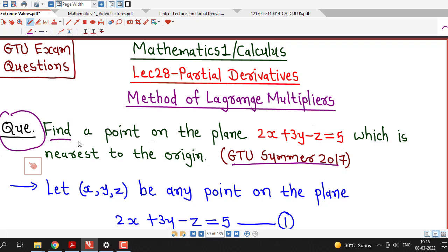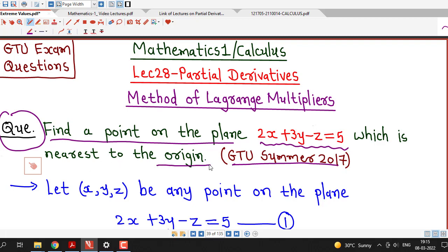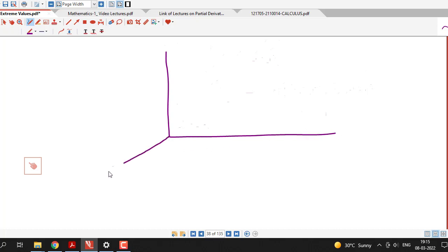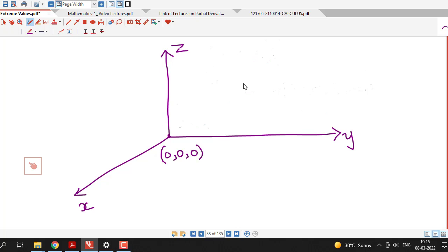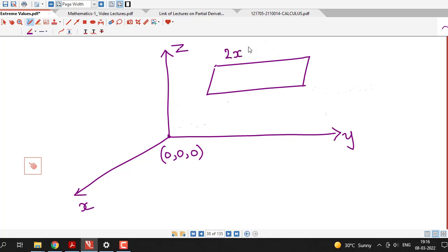The question is about finding the point on the plane 2x plus 3y minus z equal to 5 which is nearest to the origin. So first we understand what we are asked to find: the point on the given plane which is nearest to the origin.